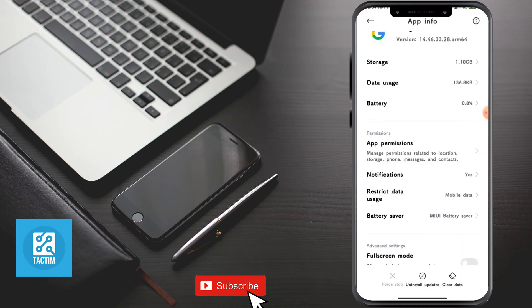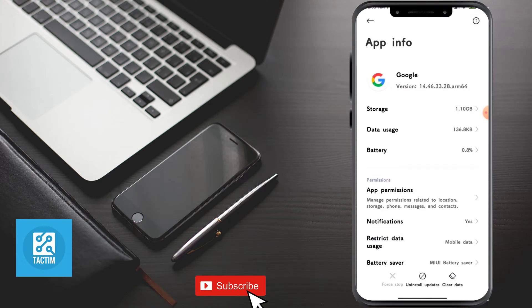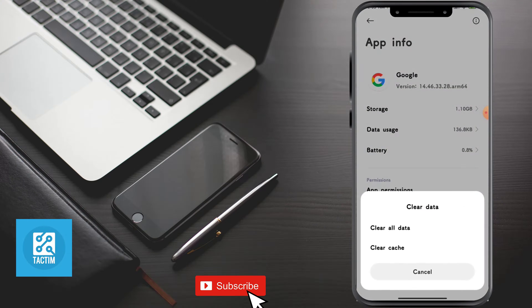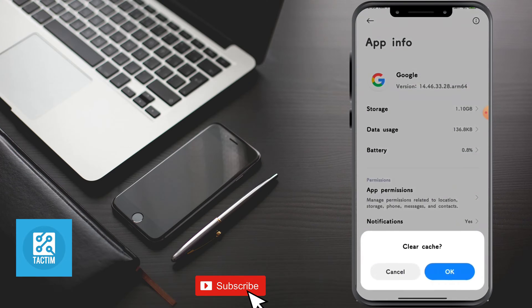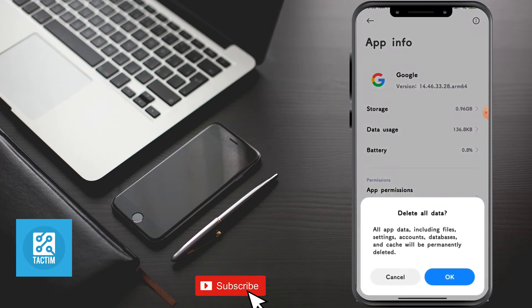If it isn't working, then you can clear its cache and data. Click on clear data, click on clear cache, and here you can see clear all data. Click on it and click OK.